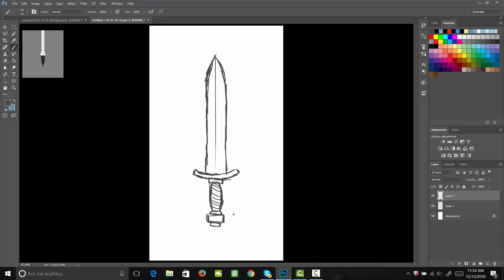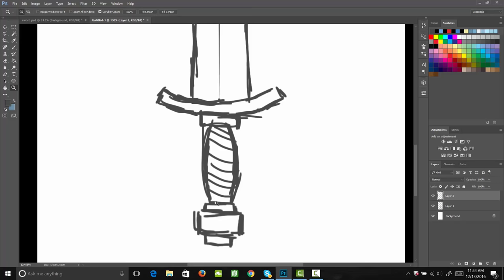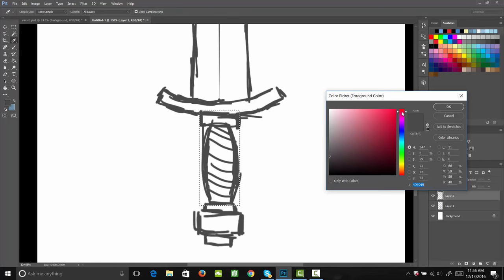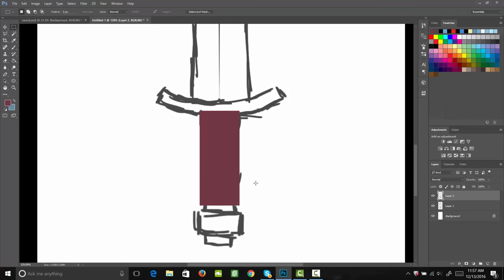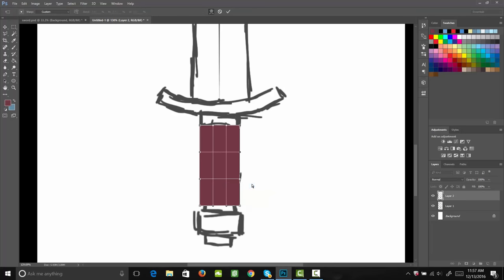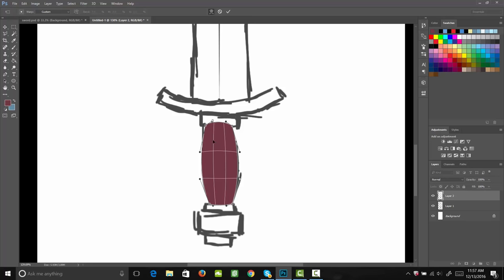I'm going to add a new layer and start with this part of the handle because it's going to be behind everything else. I'm going to use my marquee tool and make a rectangular selection, then fill that in with almost like a reddish violet — somewhere a little bit darker, down there should be good. Next, I'm going to use my transform tool to pull this down so it's level, then turn on my warp transform and drag that to the corner to get it into its correct shape.